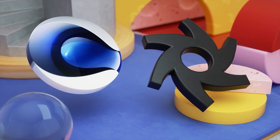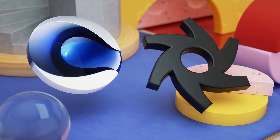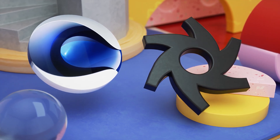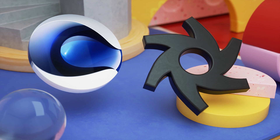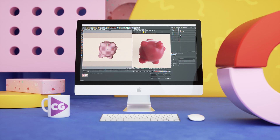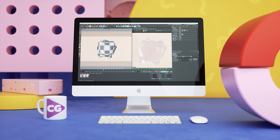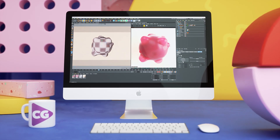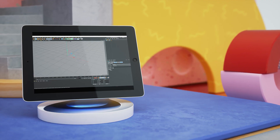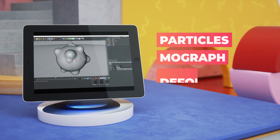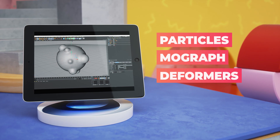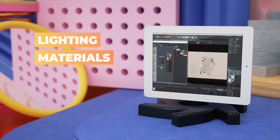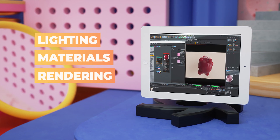All you need is Maxon Cinema 4D and Octane Render. Don't worry if you don't have them because you can download a free demo to start learning straight away. We'll cover everything step by step so you can easily follow along including Particles, MoGraph and Deformers in Cinema 4D and Lighting, Materials and Rendering in Octane.